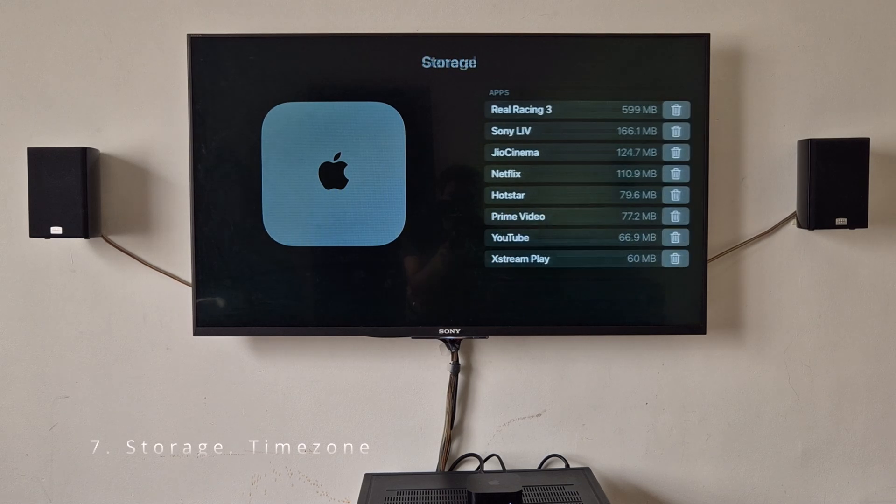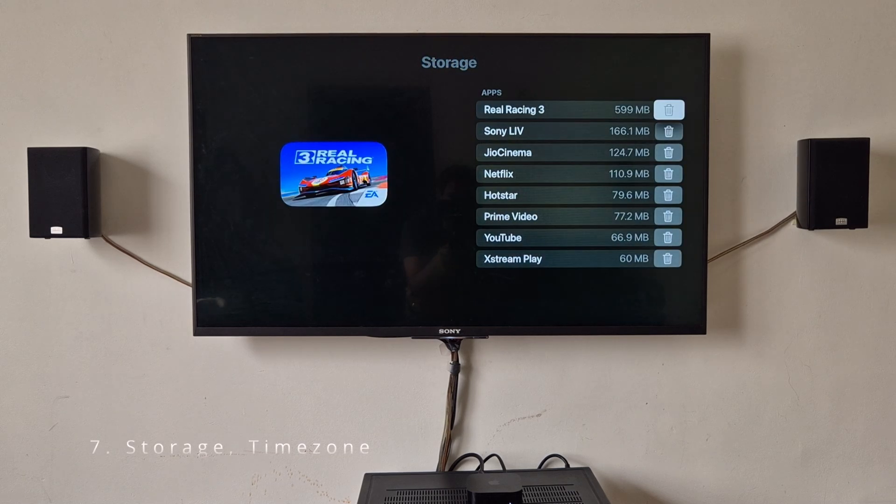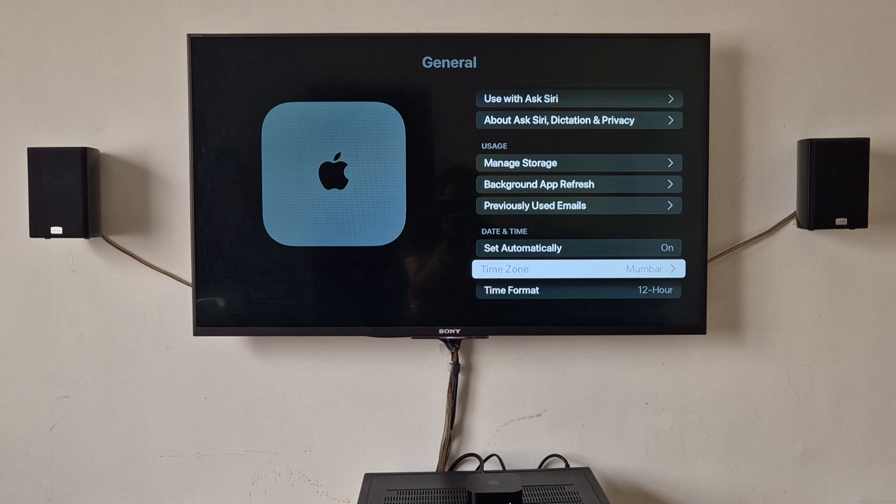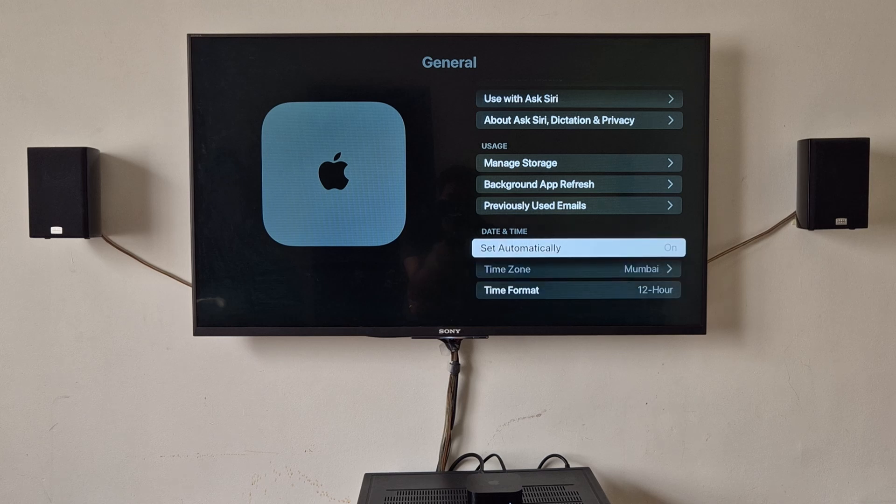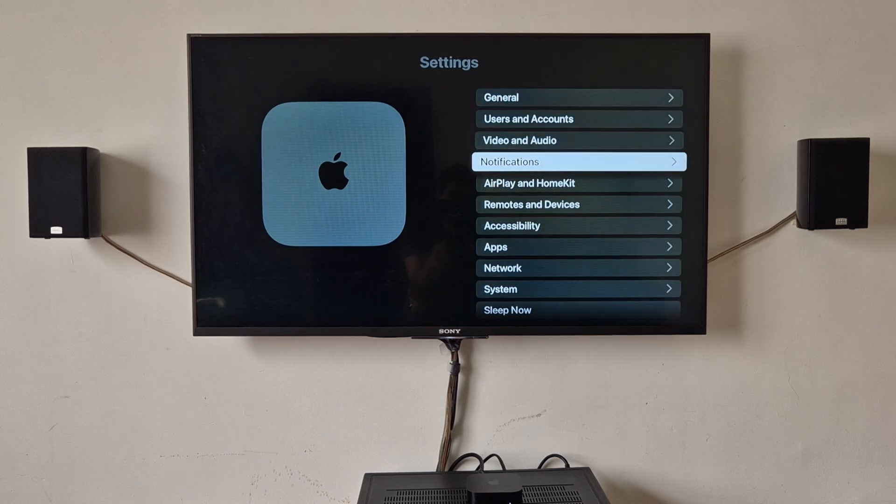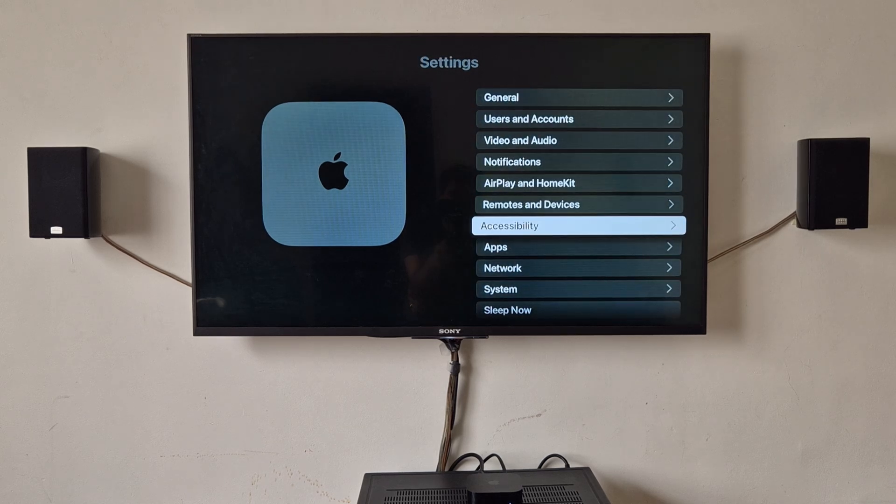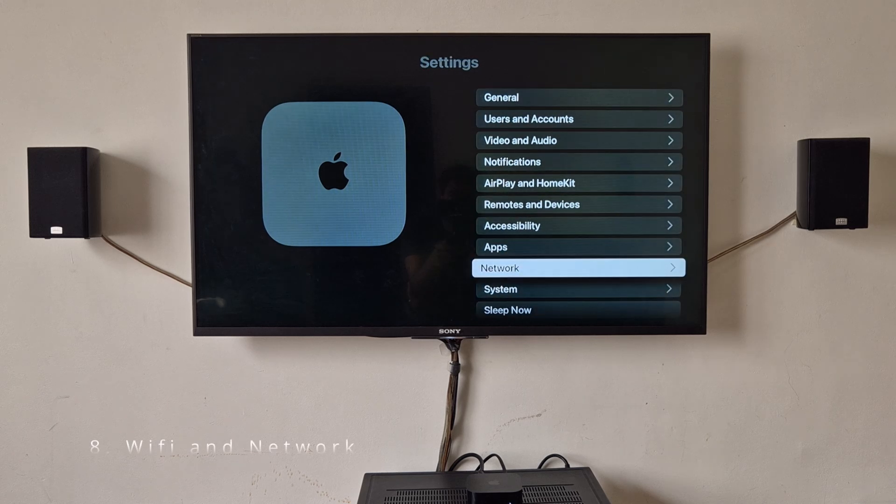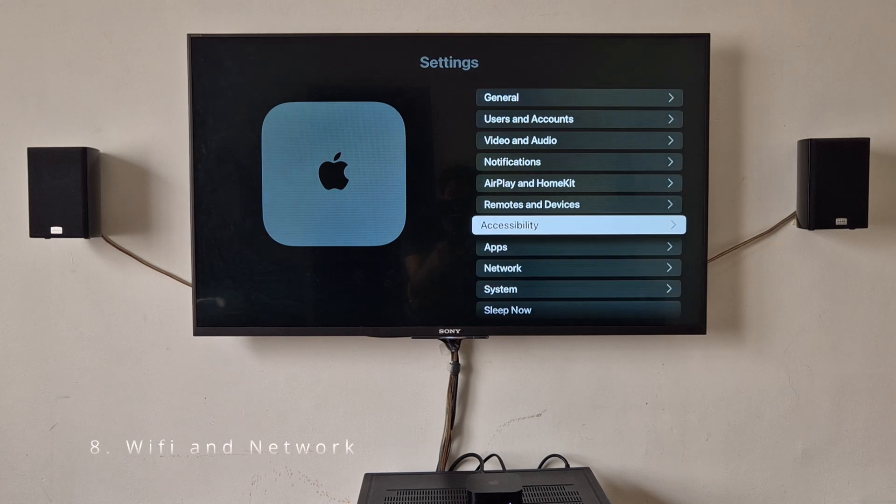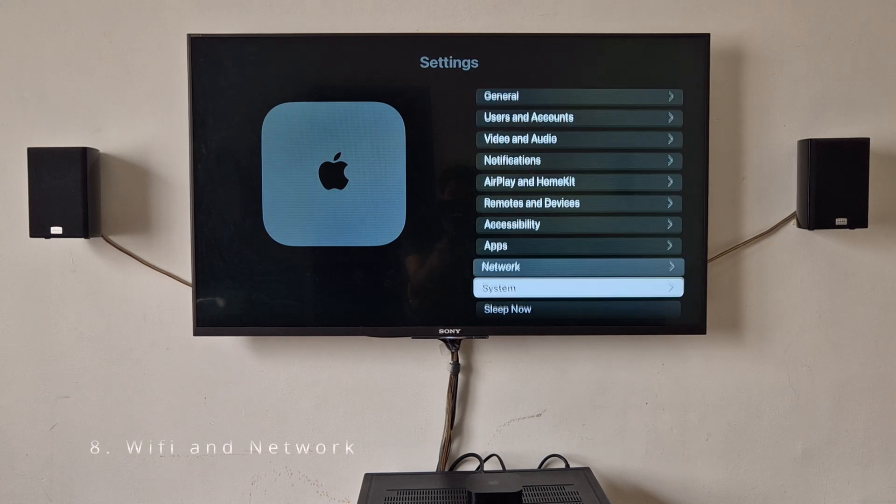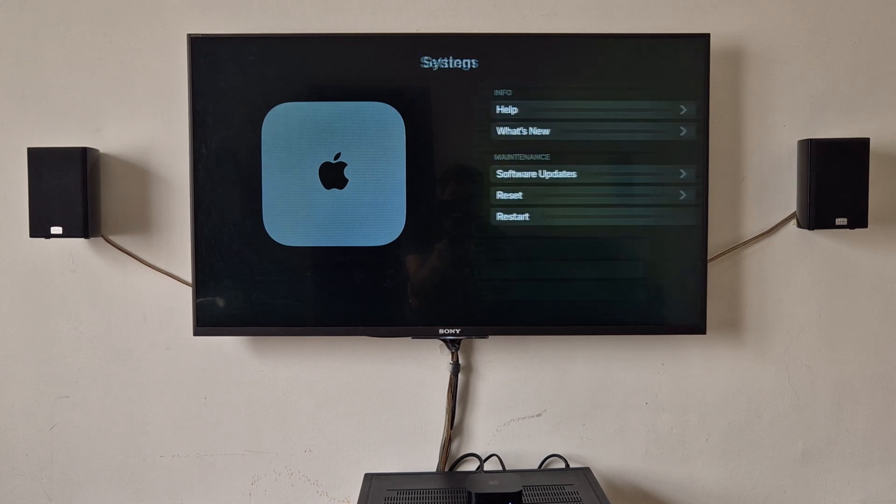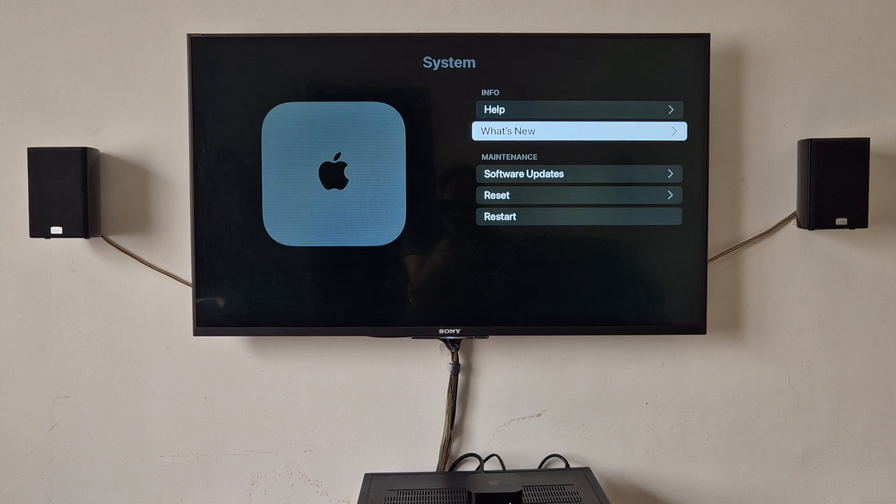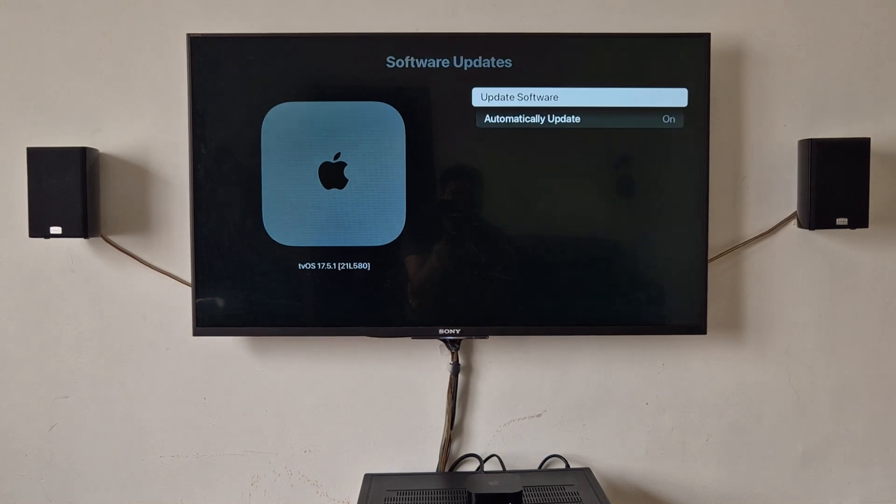You can manage your storage here. So time zone and time format, I kept it automatically. This works really well. You can change your Wi-Fi setting here in the network. Software updates, usually I keep it automatic. You can change the setting here.